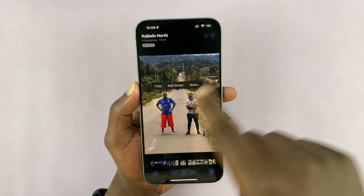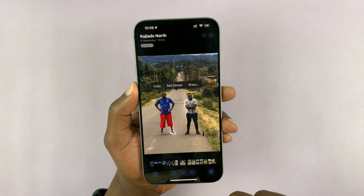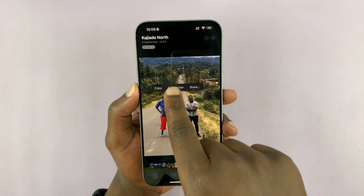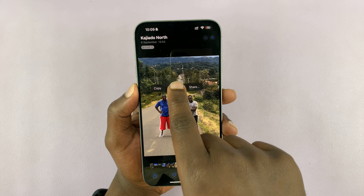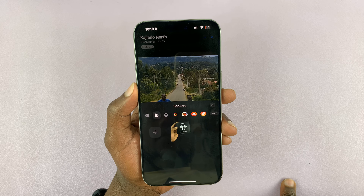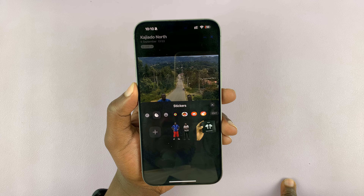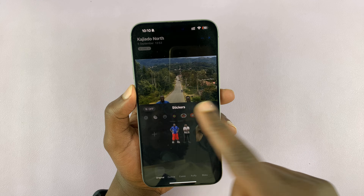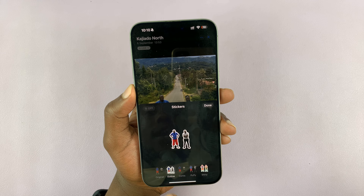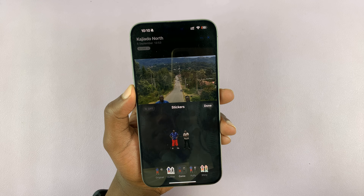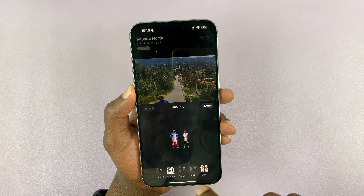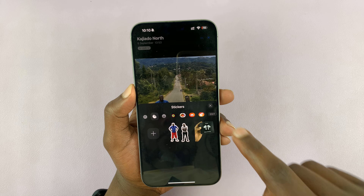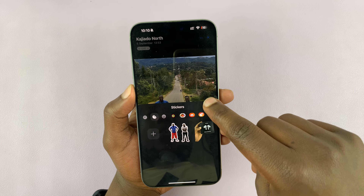It's going to remove the background and remain with these two subjects. You want to add it as a sticker to your sticker collection, so tap on 'Add Sticker.' If you want, you can add an effect — like an outline or make it puffy — just do whatever you want.